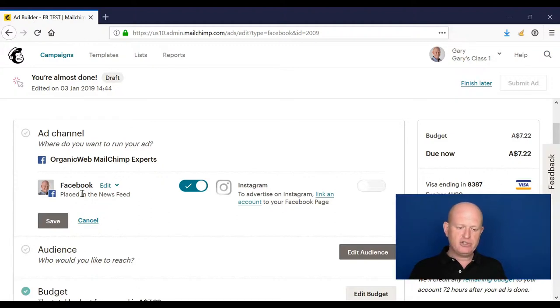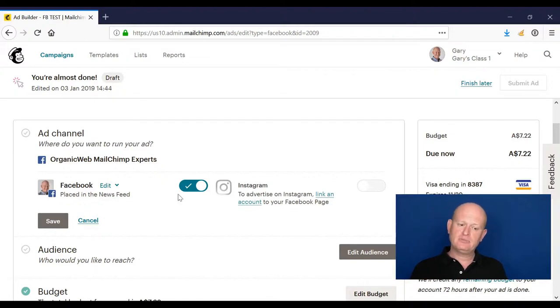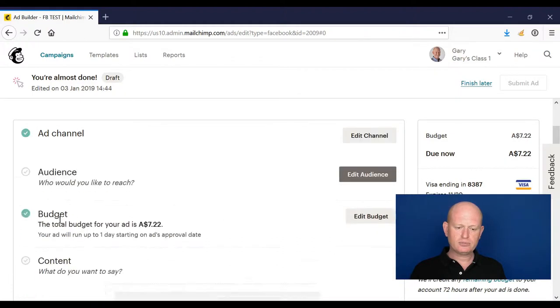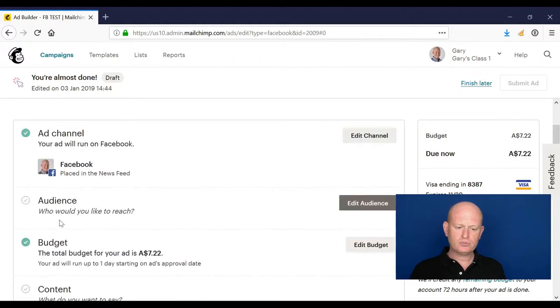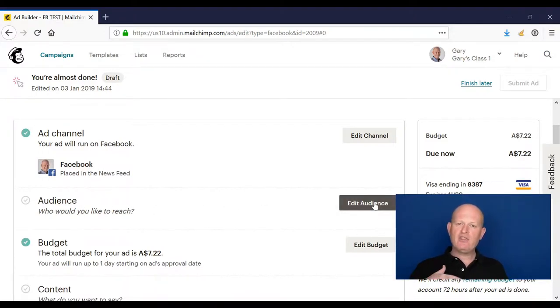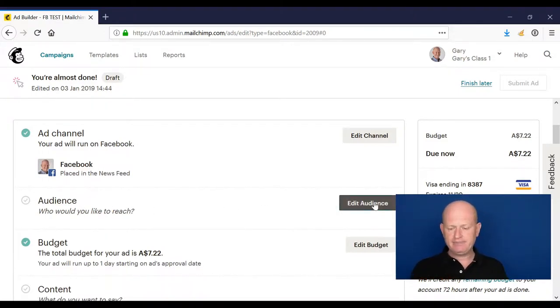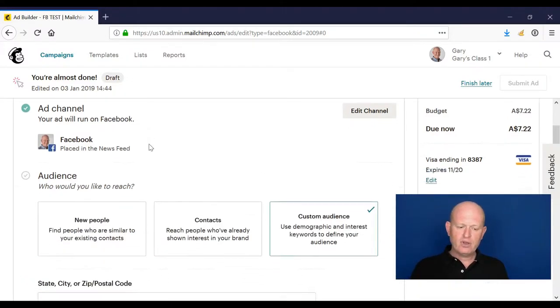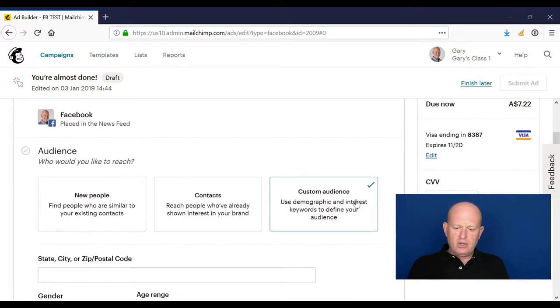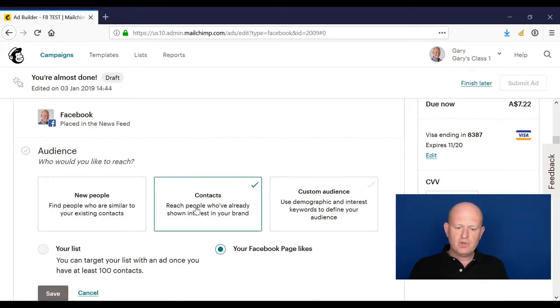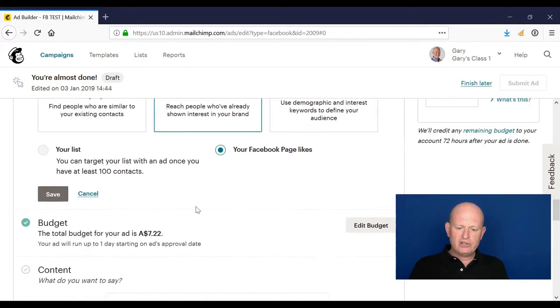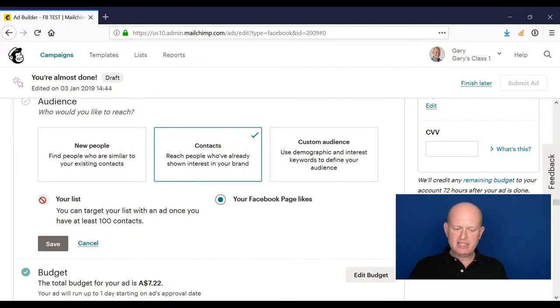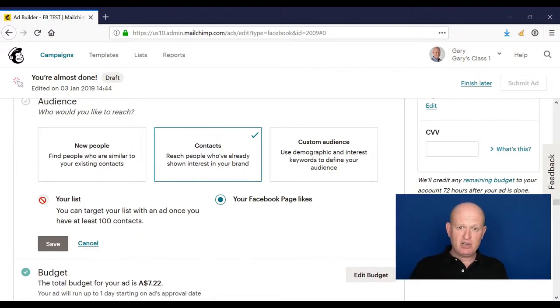Audience: who do we want to see our adverts? In other words, when they log into Facebook itself, who will see the ad? We can define our audience, which I'll do shortly. We could show our ad to people already on our list. I don't have enough people in my list, but people already on our list or a segment of our list...